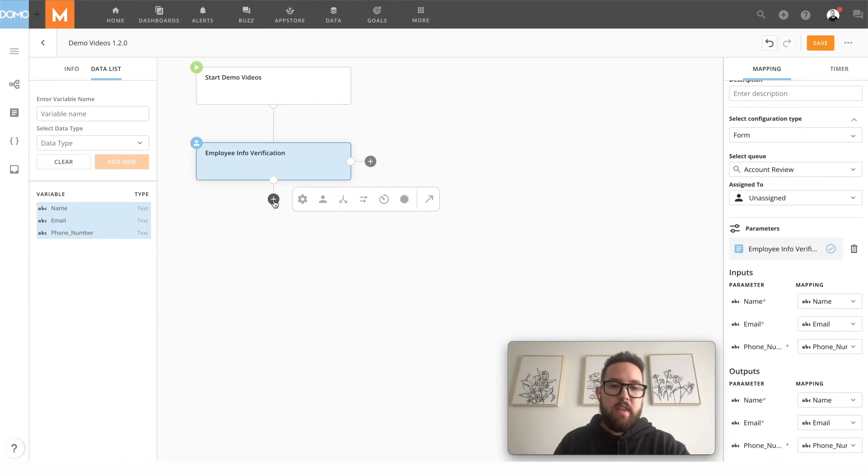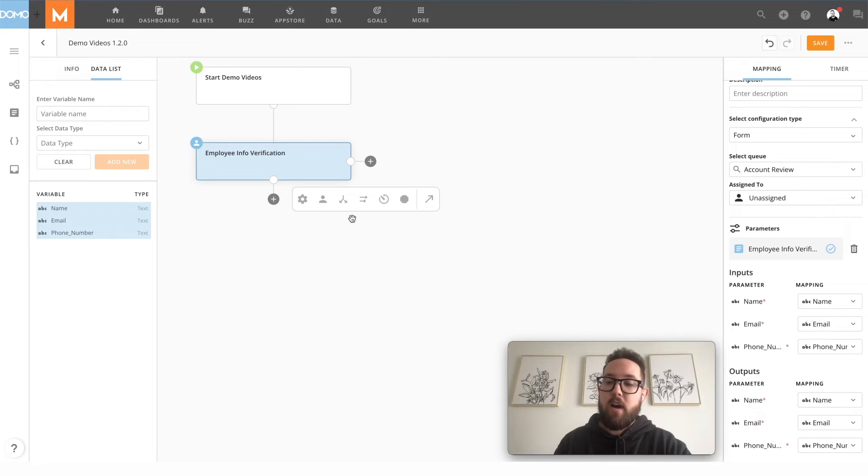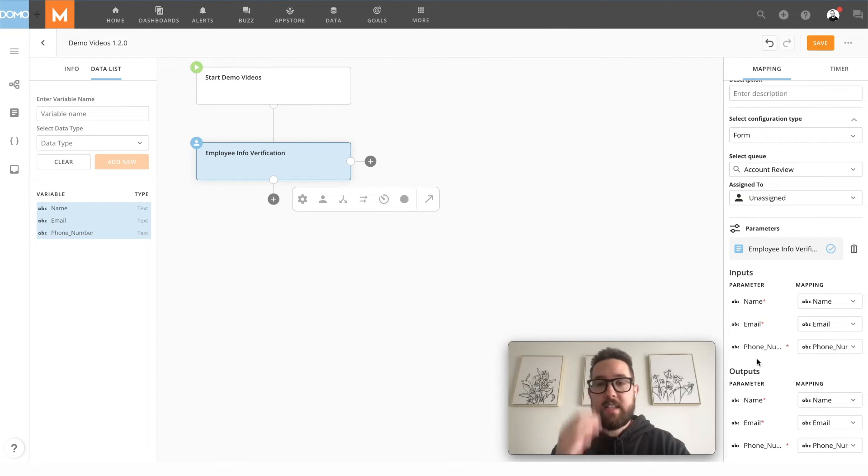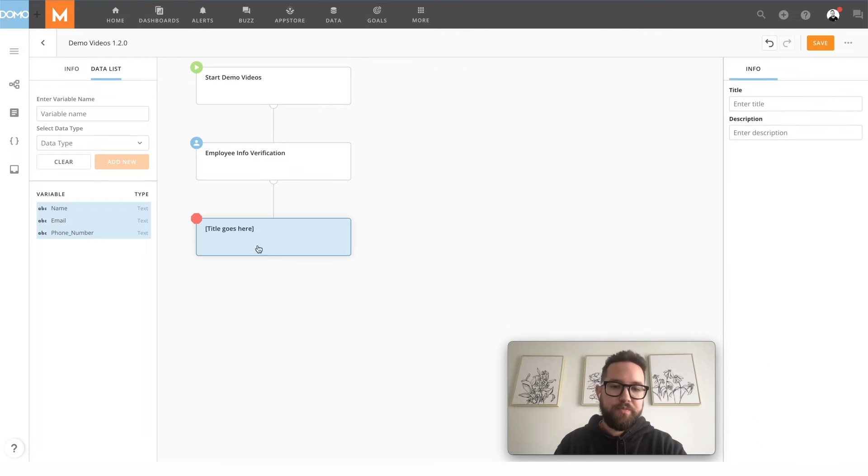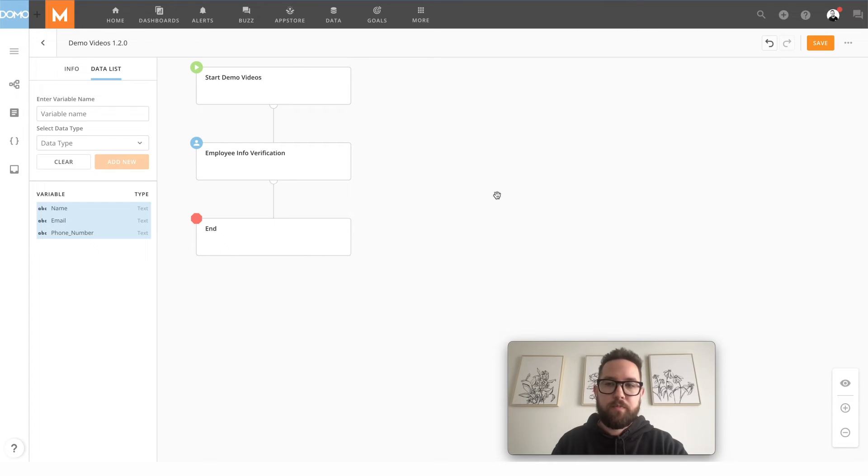All right and then once that's verified what you could do is you could pass the output values to append a row on a data set or update a row on a data set with the new values if you want to update the user information. For me though I'm just going to end here.